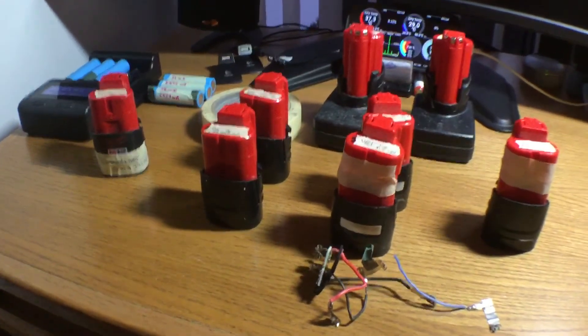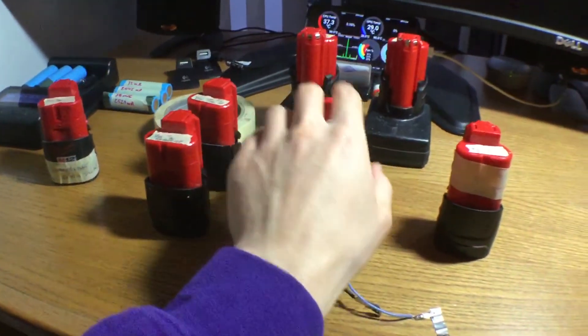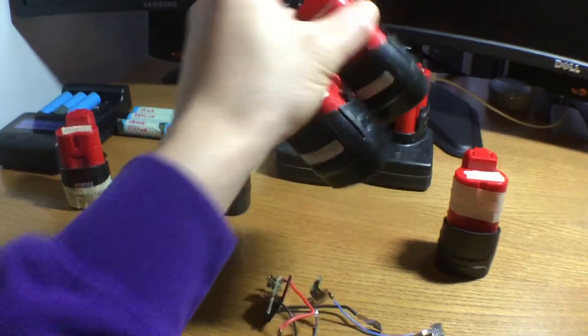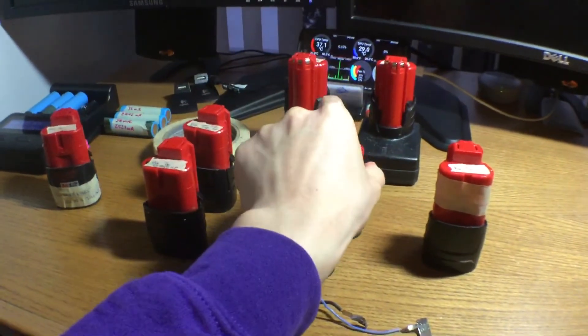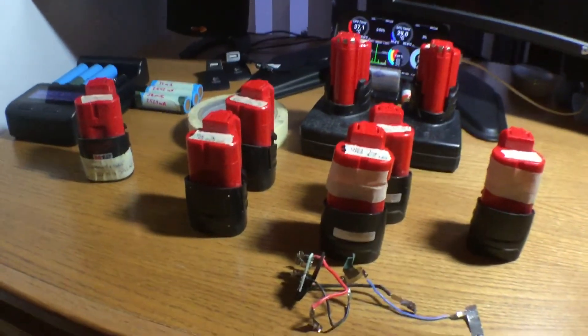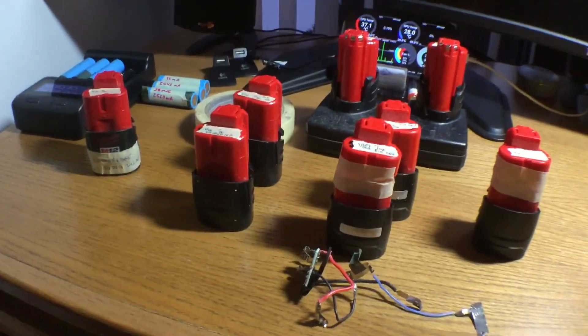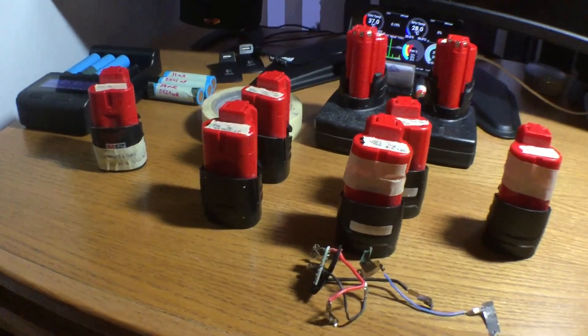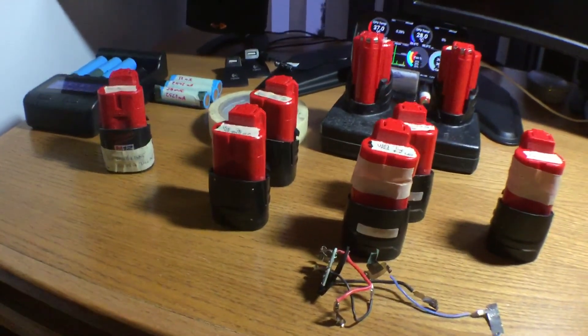So far, the only good ones are these 2.5 amp hour ones, but they're also not good for power tools, they're just good for lights. So stay tuned for more videos, and thank you guys for watching.